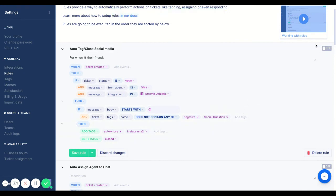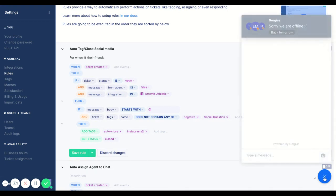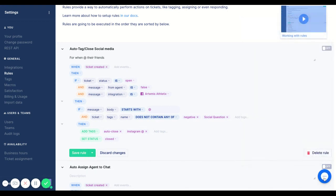So now anytime someone asks their friend, those tickets will get auto closed so they no longer clog up your Facebook or Instagram views. I hope this helps and once again feel free to use the chat bubble down here or to reach out to support@gorgias.com and we'll be happy to answer any questions.